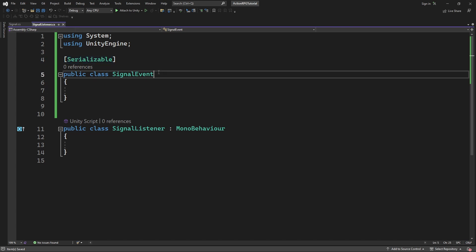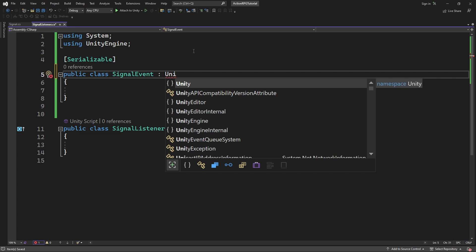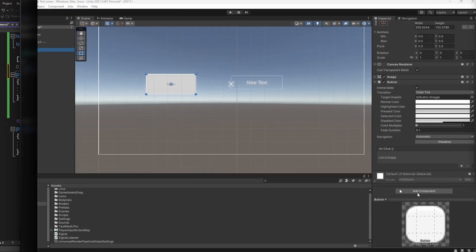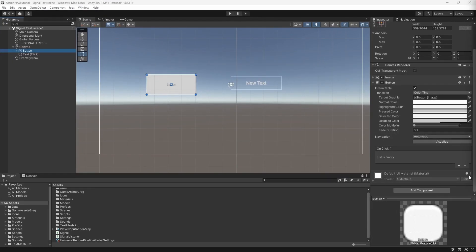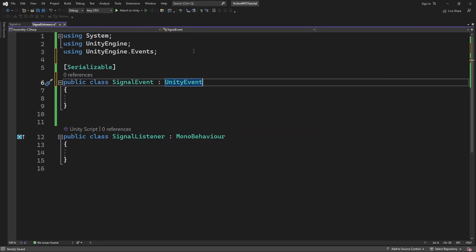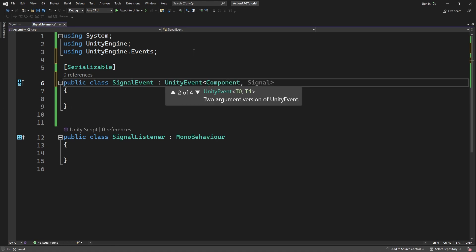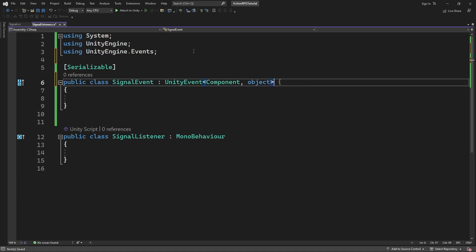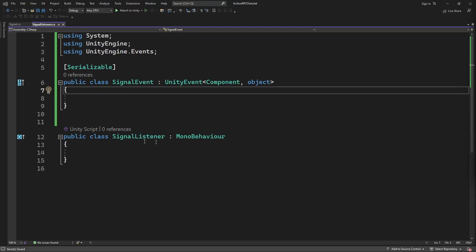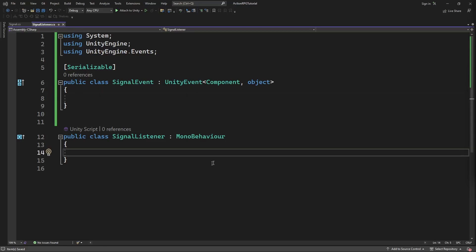We will inherit from UnityEvent. It will make it function in the editor exactly the same as, for example, the onClick UnityEvent on the button. But we will modify it so we can use it with our signals. We will be passing two parameters: Component, which is the sender who emits the signal, and Object, which is our data we are passing through the signal.